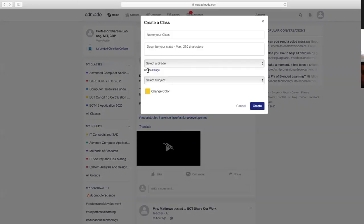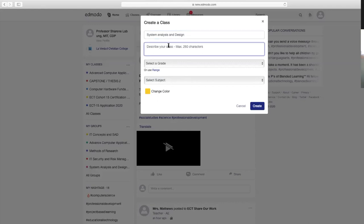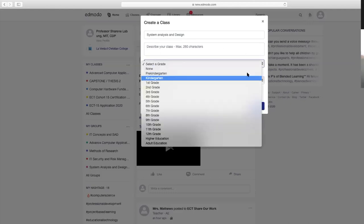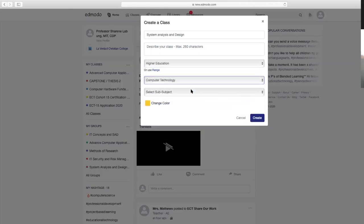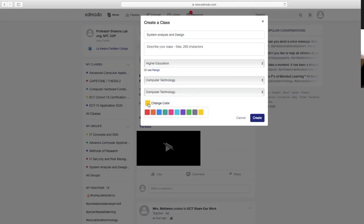Create tayo ng class. Ito yung subject ninyo, at pwede kayong i-describe kung ano yung subject na yan—pero may option kayong later na lang lagyan ng description. Select higher education dahil sa college tayo, and then computer technology. Pwede nyo palitan ang color. Then click create.